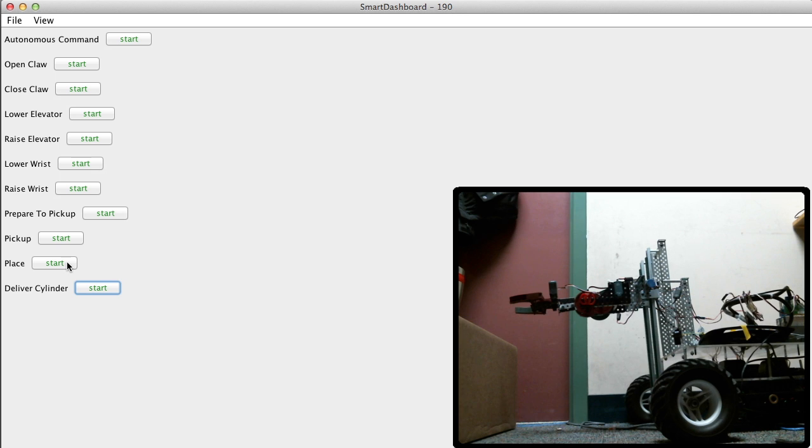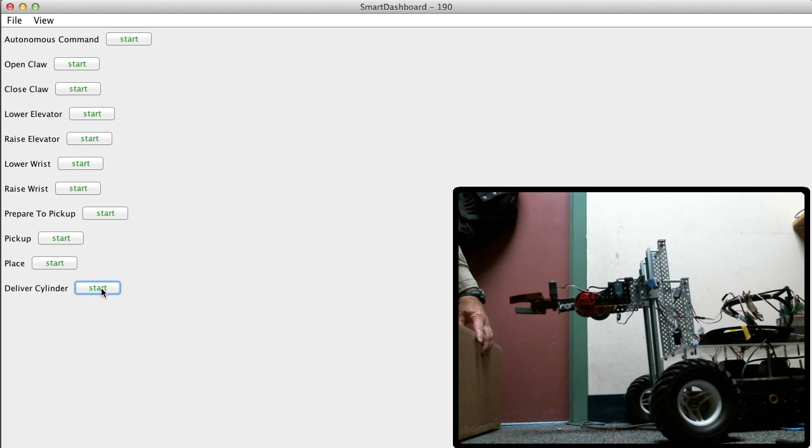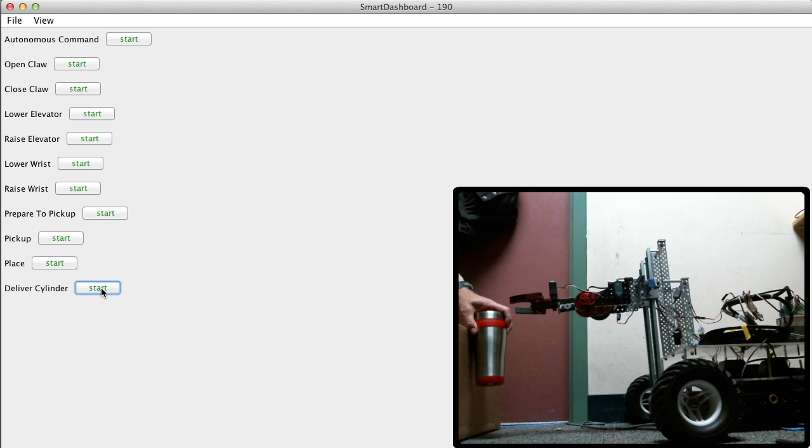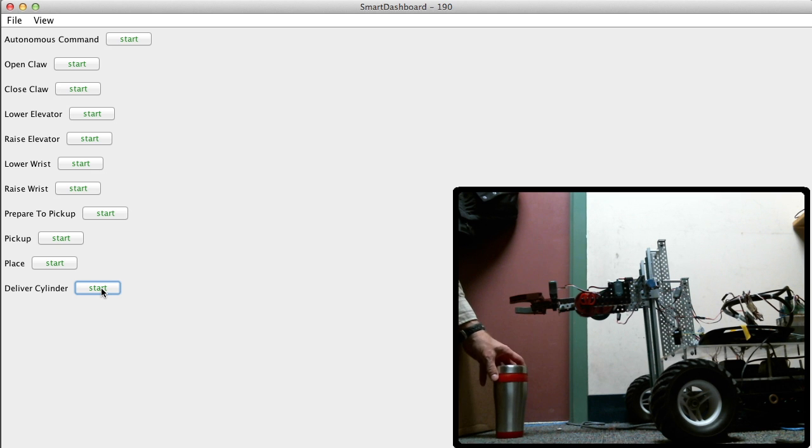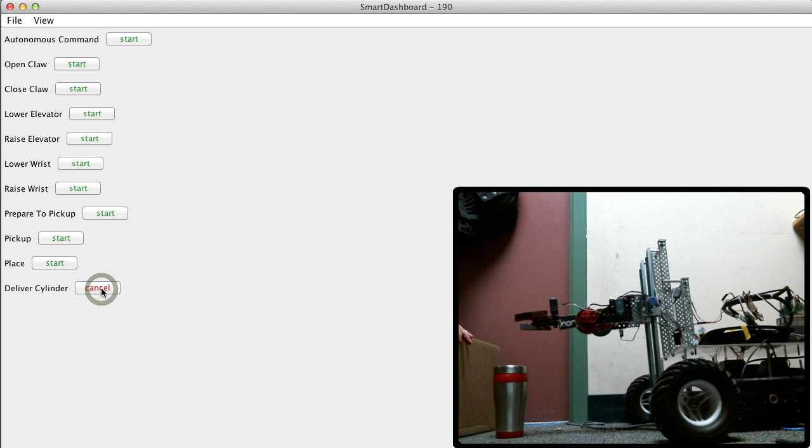And then the robot would back away from the platform. Alright, so the three command groups work. So let's see if they work together and then deliver cylinder command. Okay, so let's do the whole thing here. I'll just put this here and see if this is about the right place. Ready to go? Yeah.